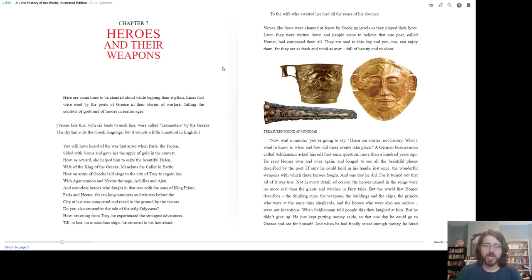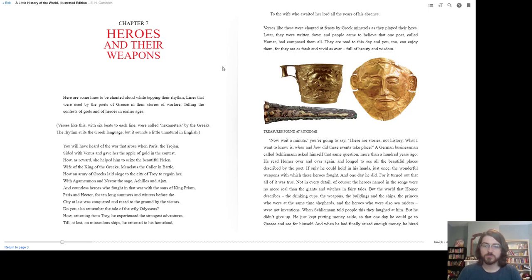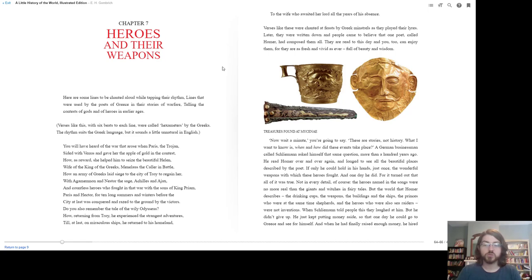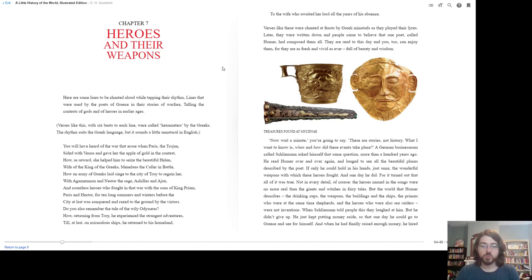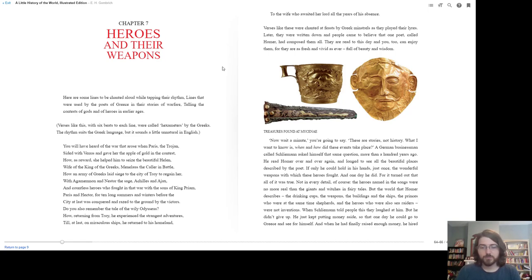Now wait a minute—you're going to say these are stories, not history. What I want to know is when and how did these events take place? A German businessman called Schliemann asked himself that same question more than a hundred years ago. He read Homer over and over again and longed to see all the beautiful places described by the poet. If only he could hold in his hands just once the wonderful weapons with which these heroes fought. And one day he did, for it turned out that all of it was true. Not in every detail of course—the heroes named in the songs were no more real than the giants and witches in fairy tales. But the world that Homer describes was real. When Schliemann told people this, they laughed at him, but he didn't give up. He just kept putting money aside so that one day he could go to Greece and see for himself.